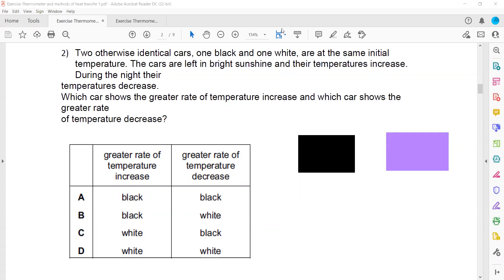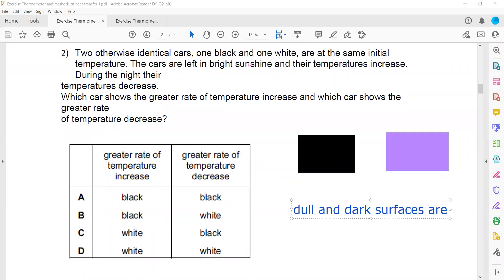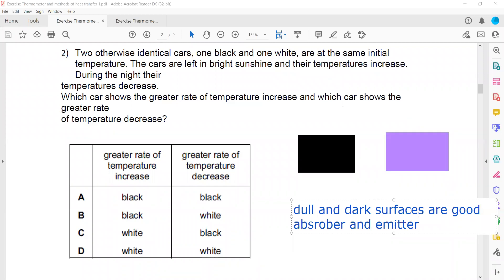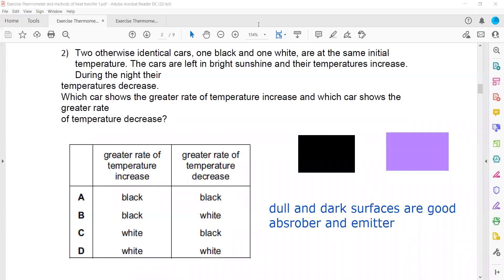Dull and dark surfaces are good absorbers and good emitters — they absorb a greater amount of energy and emit a greater amount of energy. During the day when the sun is shining, the dull and dark surface absorbs more energy. A shiny surface is not a good absorber; it is a reflector. So the black surface shows a greater rate of temperature increase.